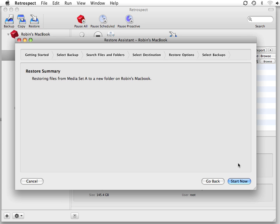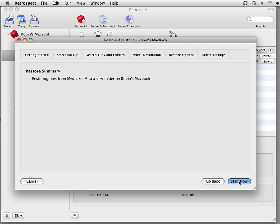These files will then be restored to a new folder that has the same name of the media set that you're restoring from. After I click Start Now, the files will begin to restore.